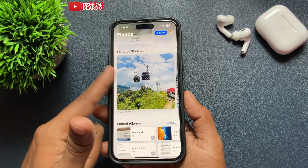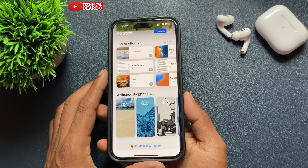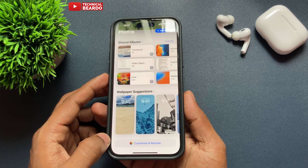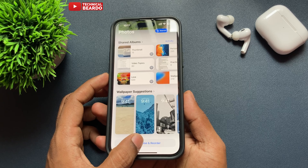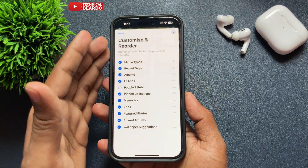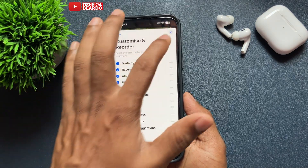It's very simple. Open your Photos application, scroll down to the very last, and there will be an option called 'Customize and Reorder.' Just go ahead and tap on that.